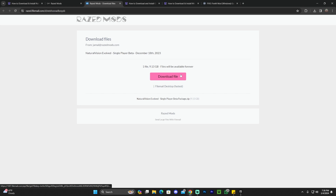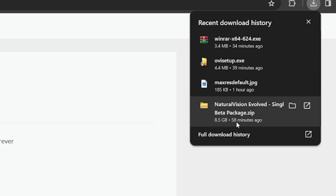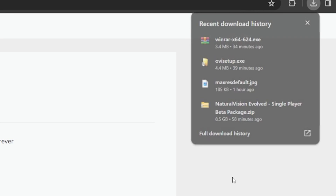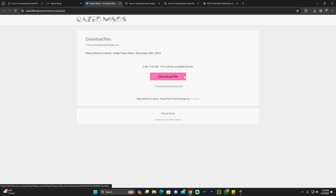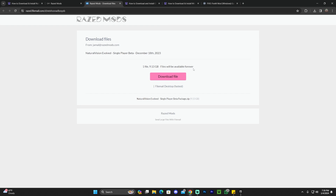That will begin the download for Natural Vision Evolved as soon as you click that button. I already downloaded Natural Vision Evolved — it's an 8.5 gigabyte download. That's why I'm not going to download it again, because it is a very slow download given how heavy the mod is. It's going to take 20 to 30 minutes depending on your internet speed. Once you click Download File, the file will start downloading automatically.